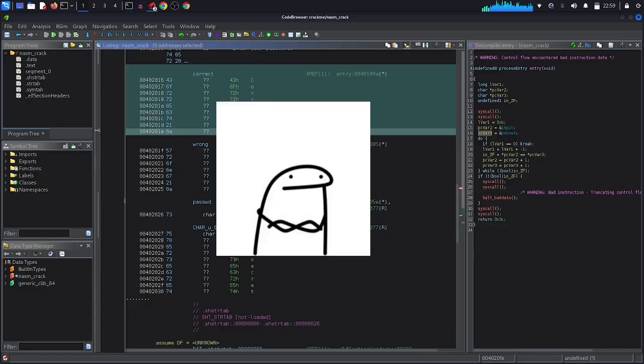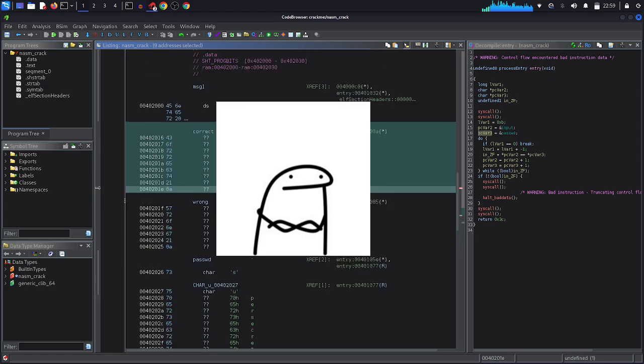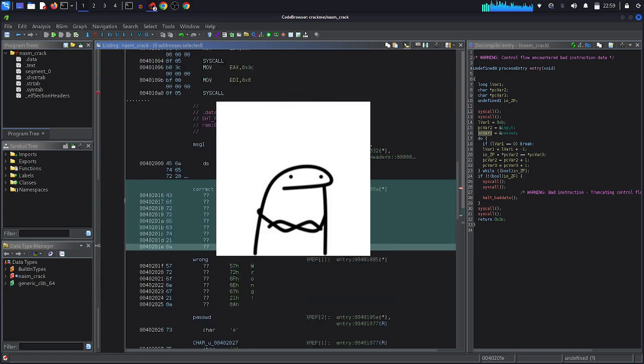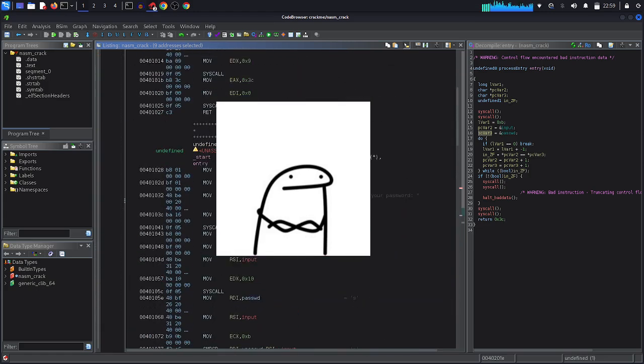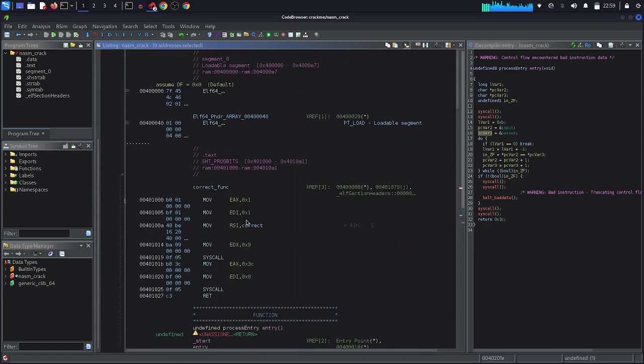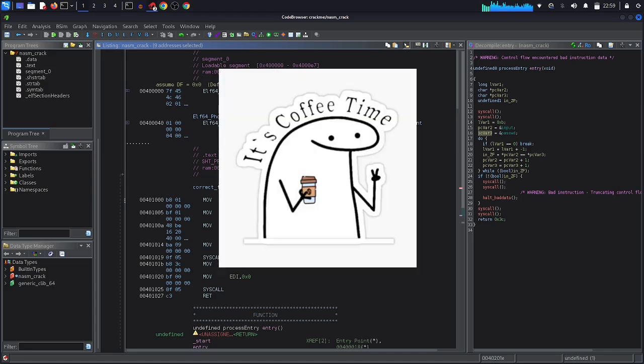Alright, I know this program is so easy, but this is just the beginning. We are going to level up our crackme challenges in the next video. So I hope you understand or learned something from this video. See you in the next challenge, peace.